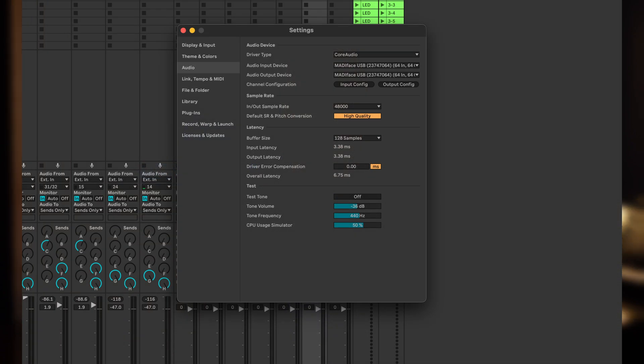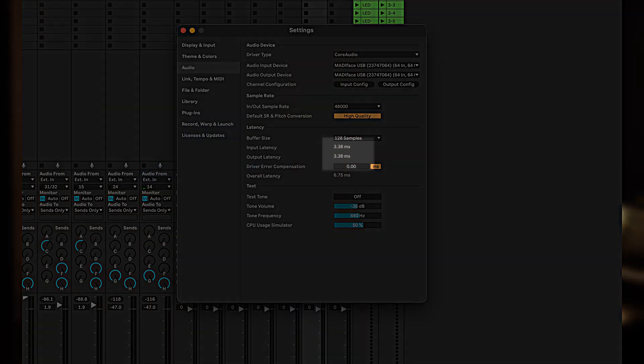Latency at the core of it is just the amount of time it takes for a sound to come out of a speaker after you've pressed a key on a keyboard. And if you've ever used any software you might have seen that there's a number in milliseconds that tells you how big that latency number is.